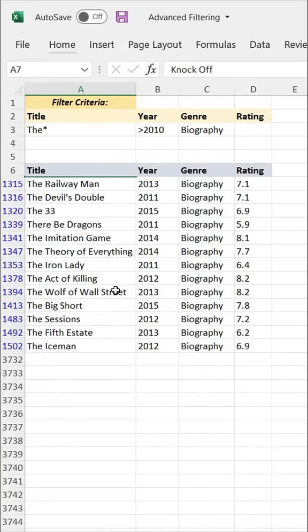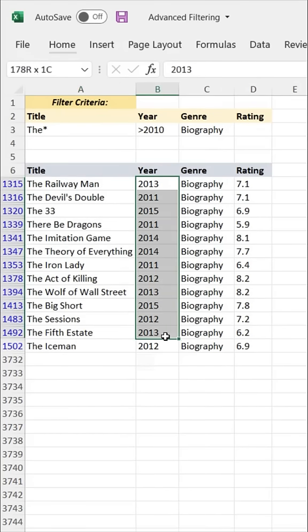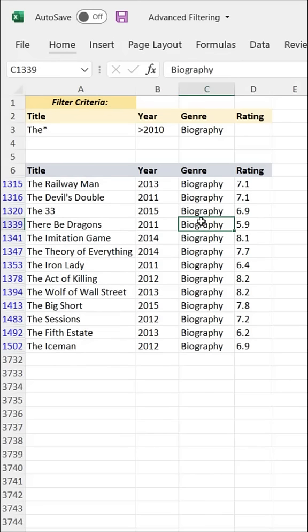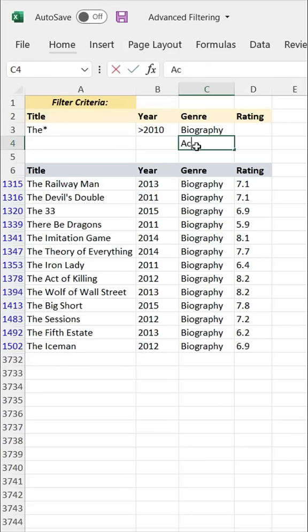And there you go — we're left with 13 biography titles, all starting with the word 'The', all released after 2010. That's great, but we could have accomplished the same exact thing using standard column headers. Here's where things get interesting: what if we wanted to add some more complex logic to our filter criteria, like showing either biography or action films and adding specific criteria for each genre? This is where standard filter options and pivot tables fall short, and it's what makes this advanced filtering technique so powerful.